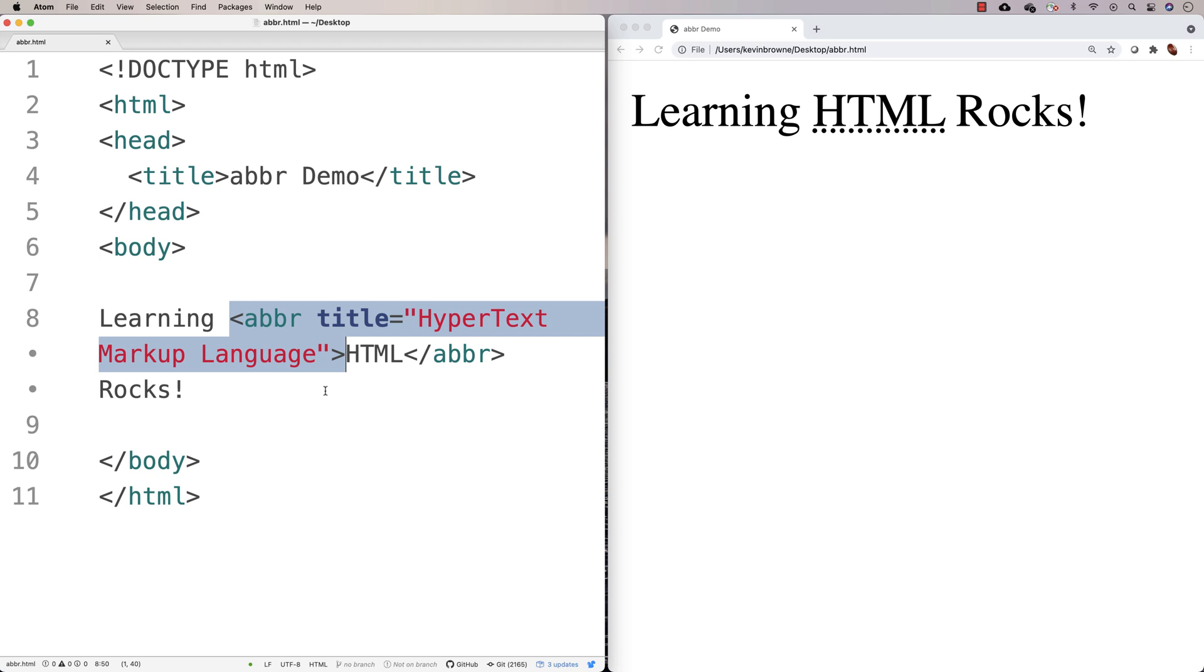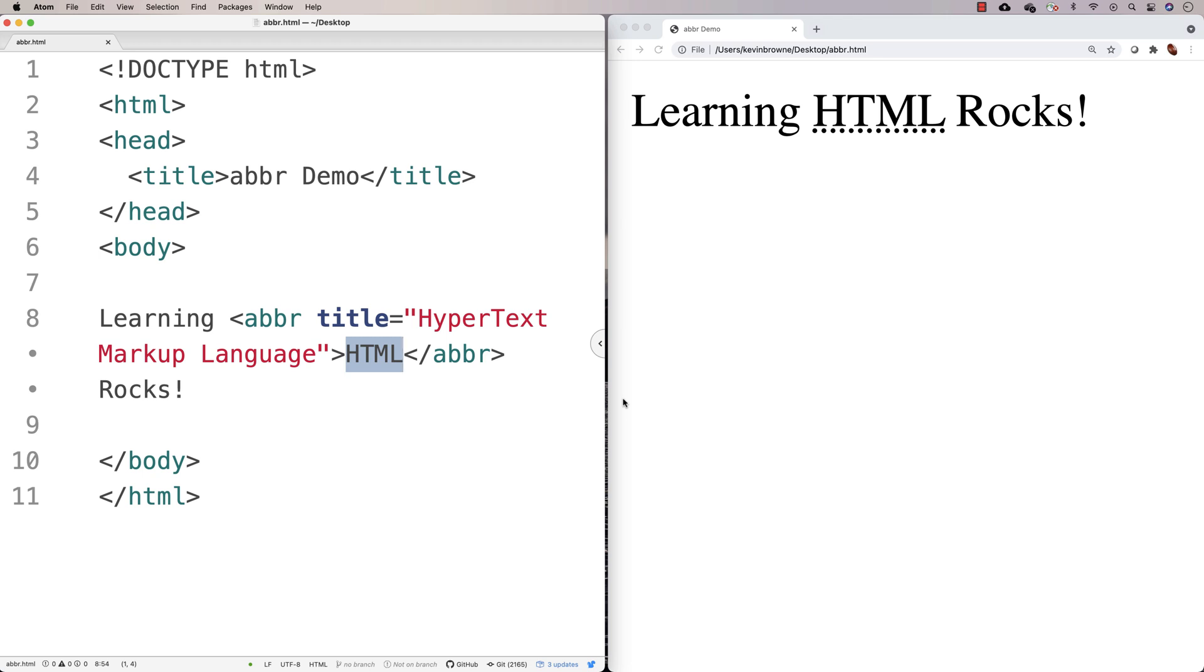But the reason why you'd want to do this is kind of twofold. So number one is you're telling the browser what this means, and you're telling any other machine or any other program that's reading your HTML file what this means. And that can be important for things like search engines that want to understand what your page is about. So it's going to be useful from that perspective.